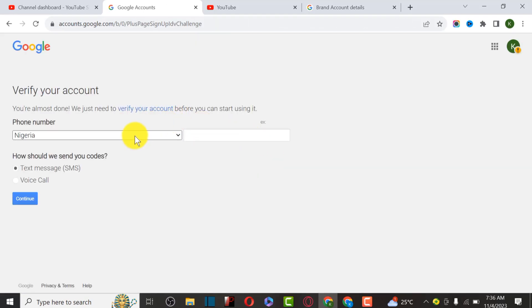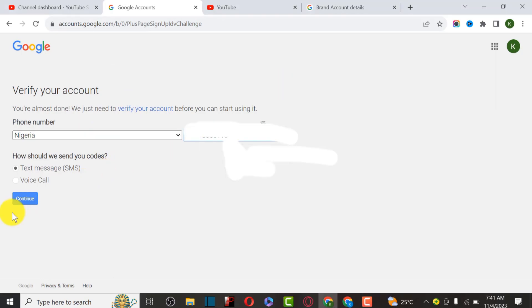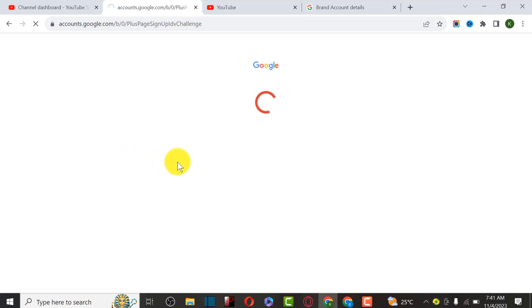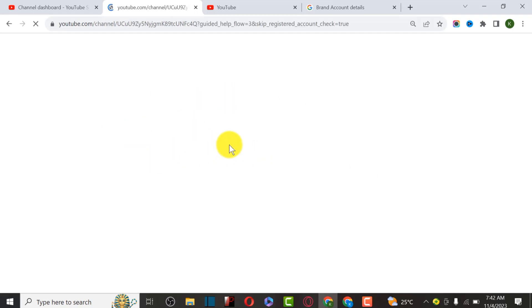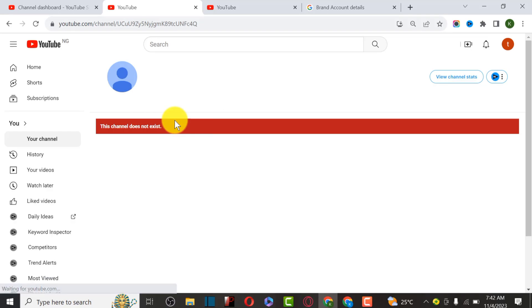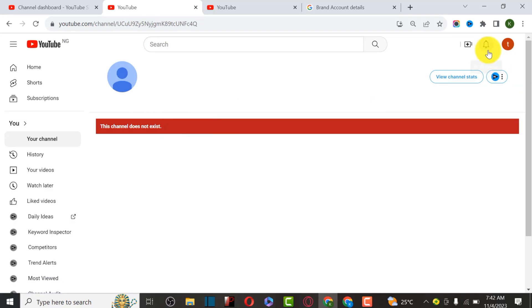It's requesting verification, so I'm going to verify this YouTube channel since I just created it. I'll paste the phone number I want to use, then click Send SMS and Continue. They're going to send an SMS to verify the account. The YouTube channel has been successfully created.